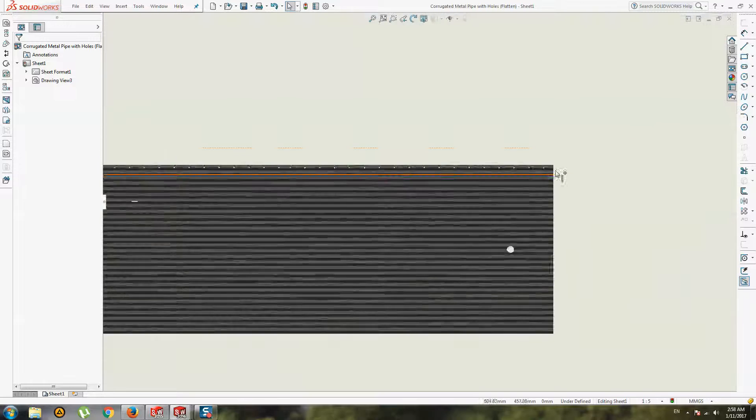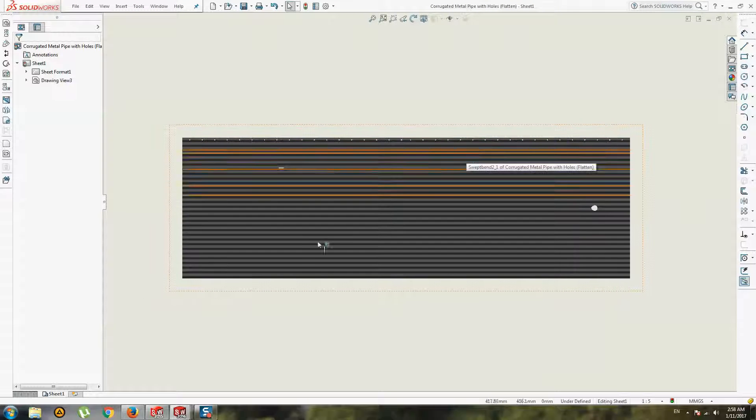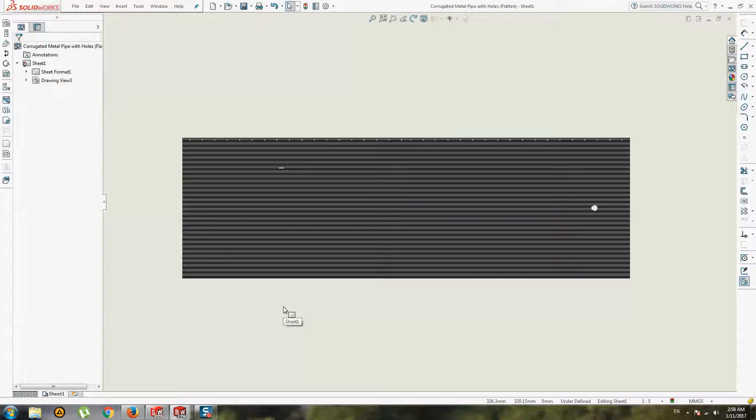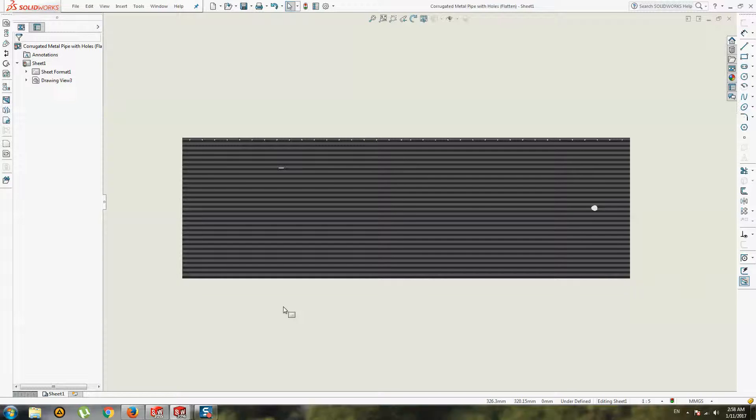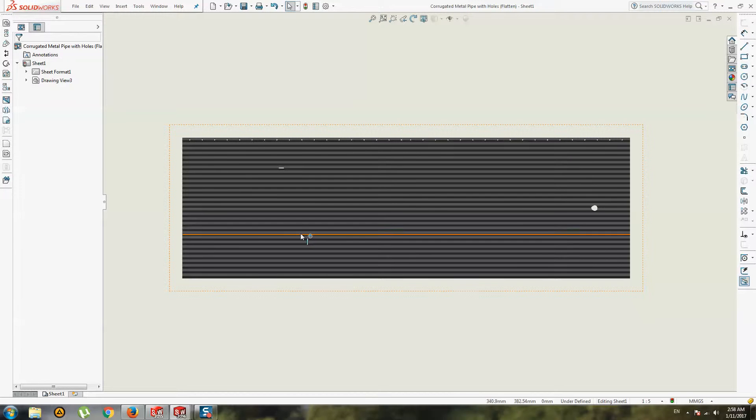But you have a flat surface. All right, do not forget to watch a longer video about the full process of building corrugated metal pipes in SolidWorks. This process is much longer because I make some errors and show you different ways of fixing problems. Thank you for watching. Goodbye.